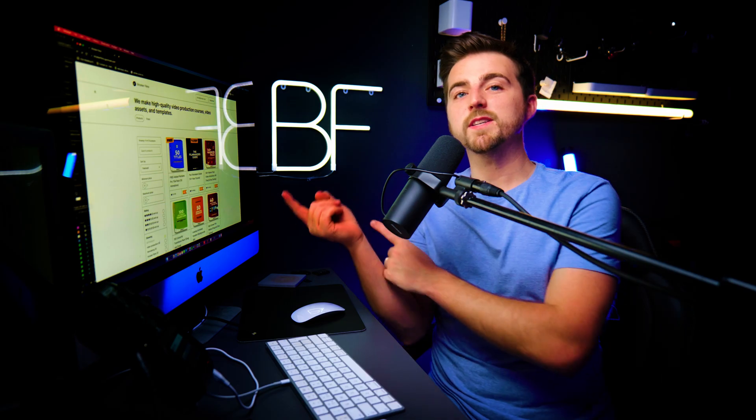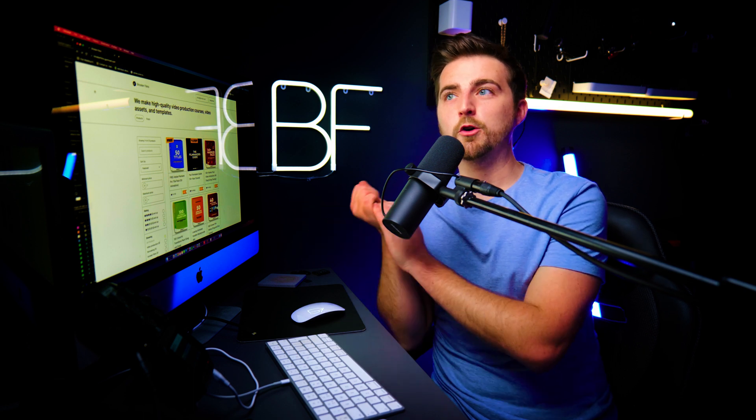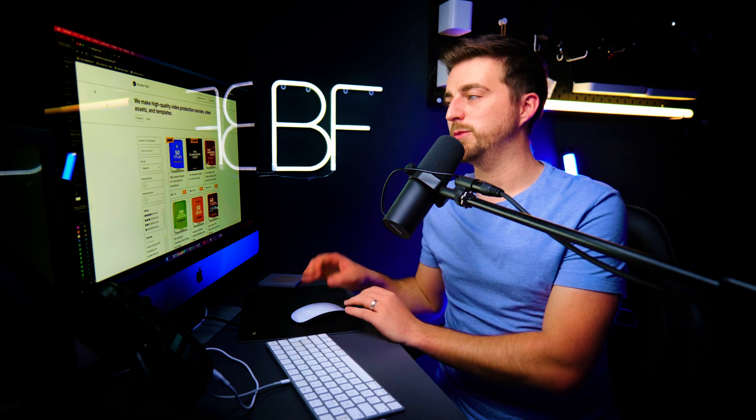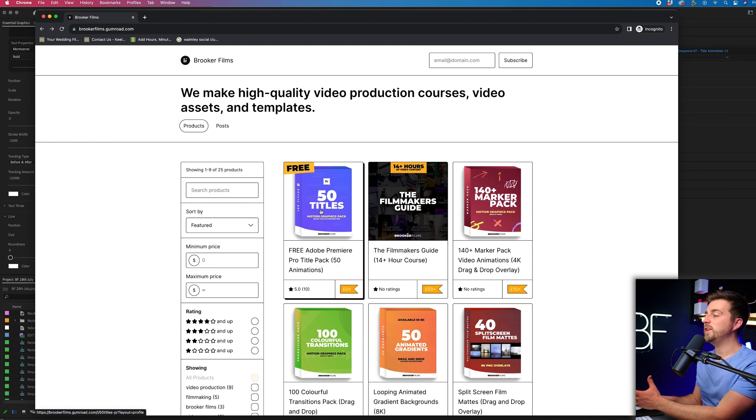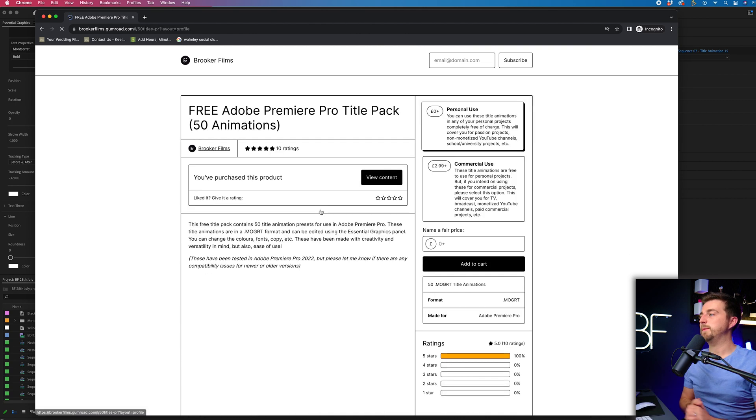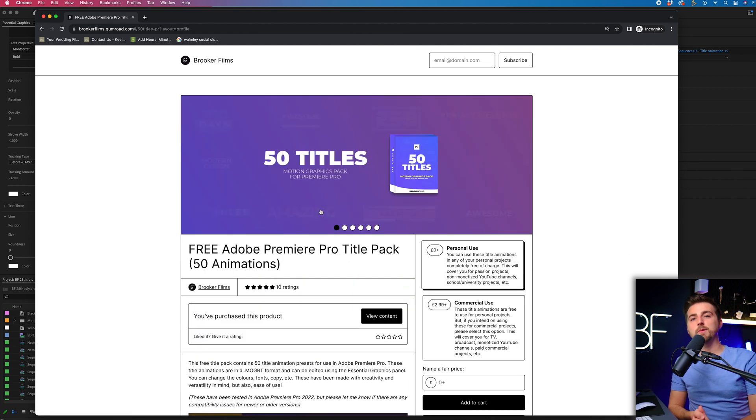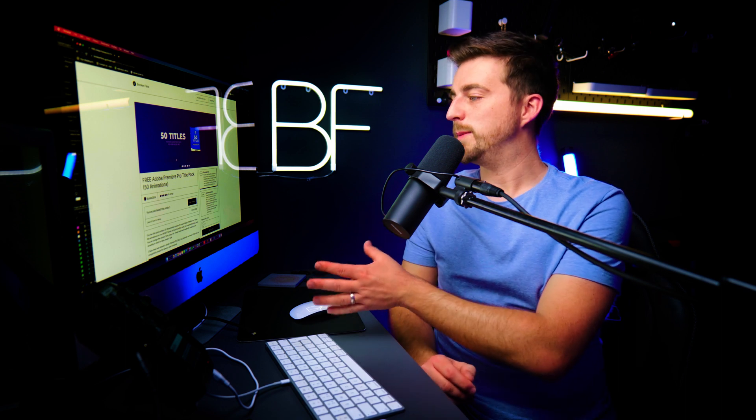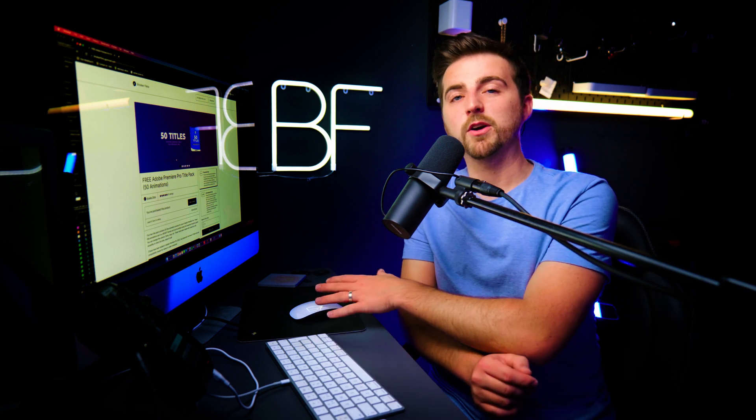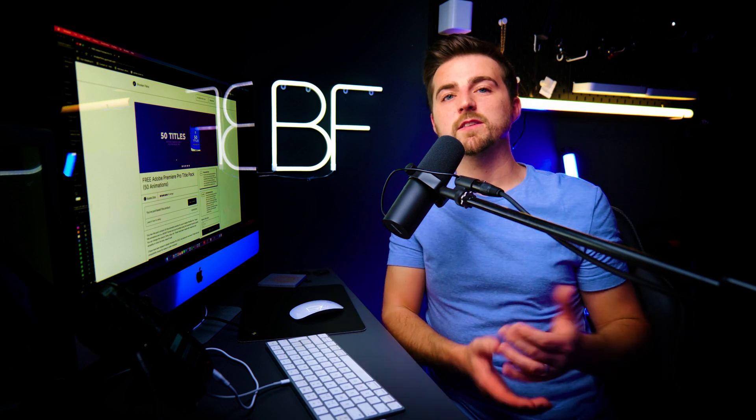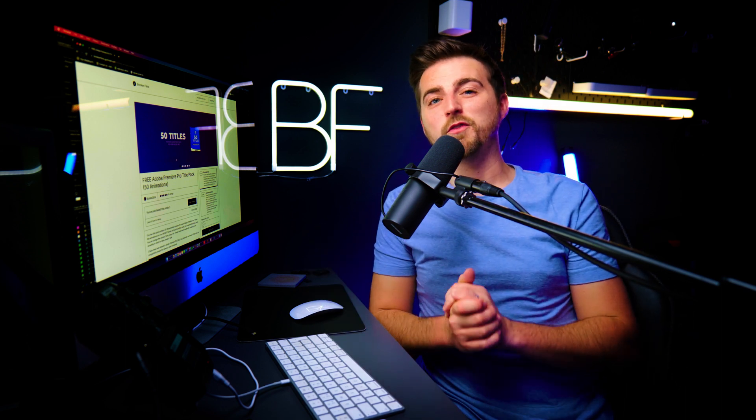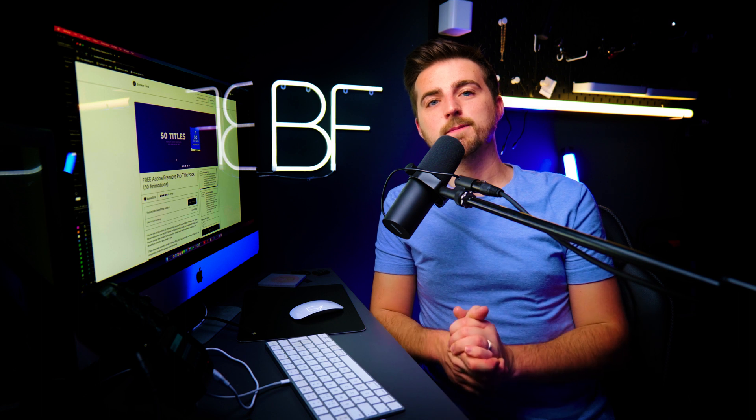Now, these presets are completely free to download. I've created them to help as many video creators as possible. So they're 50 free title animations in Adobe Premiere Pro, completely free to download. All you need to do is just go onto the website, download it, and then just install it into your Premiere and you've got 50 animations.